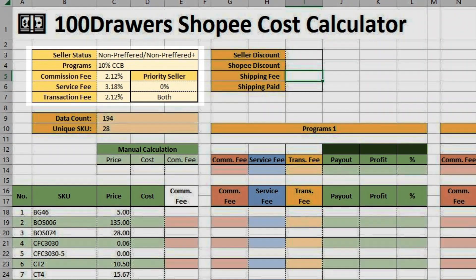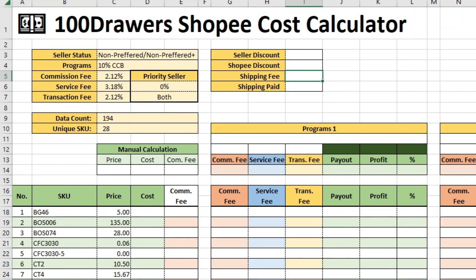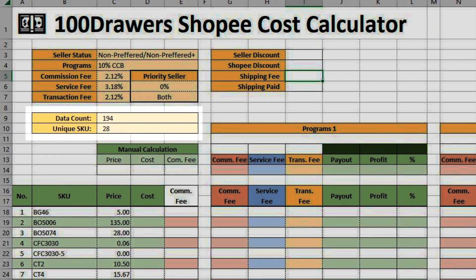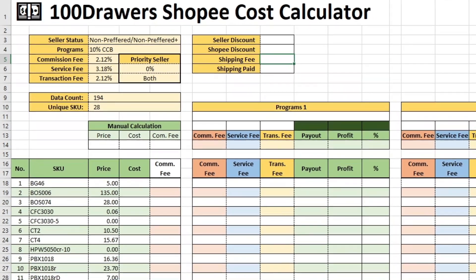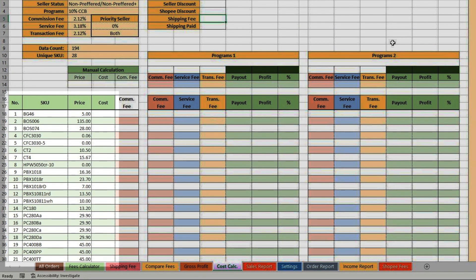On the top left is your seller status and programs. You may change this in the settings page. Below is the data count from the order report. The main list at the bottom is all the unique SKUs the template extracted from the order report, alongside their average selling price.